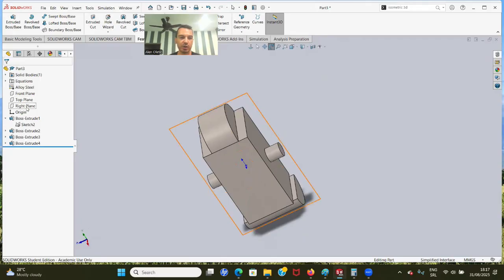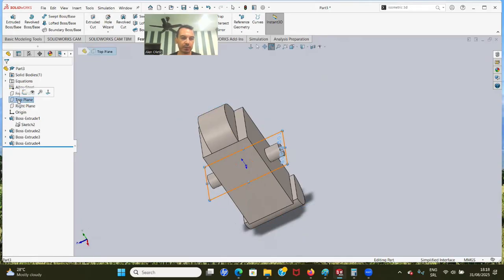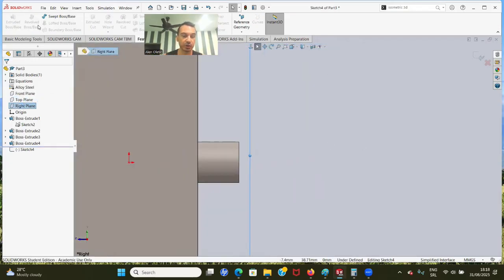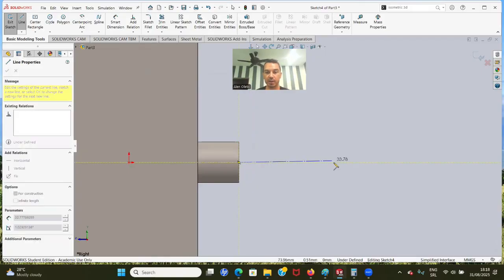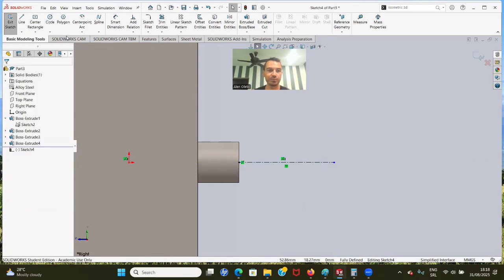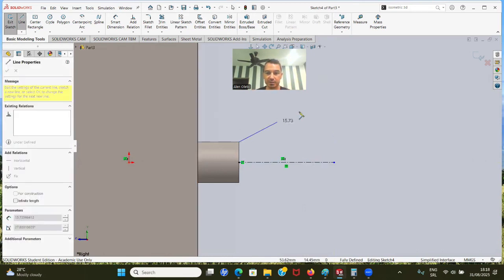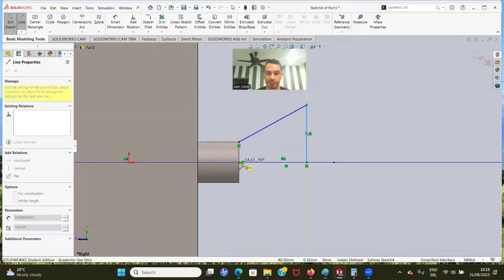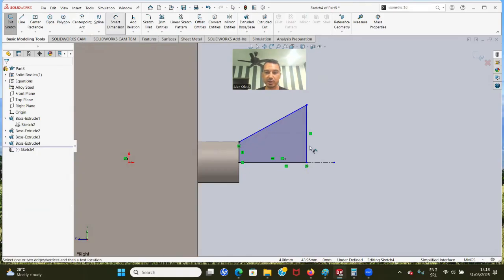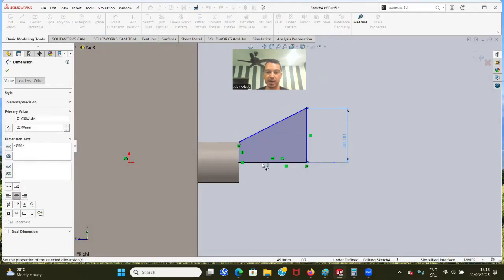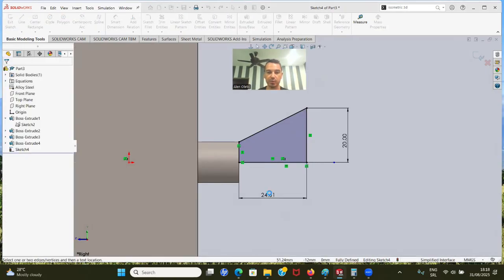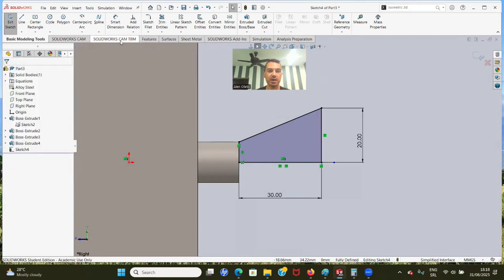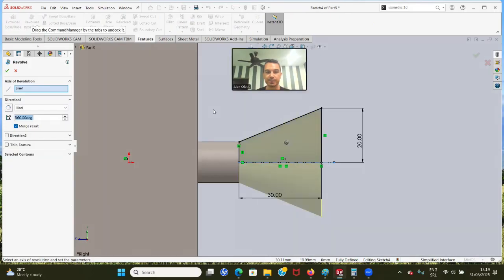Now we have to add that revolving part - 40 millimeters diameter and 30 millimeters length. We're going to create a new sketch on the right plane. We're going to use the Revolved Boss/Base feature. The first thing is to create a center line - we need something for rotation. Then I'm going to create the profile. We have 40 millimeters diameter, that's radius 20, and length 30 millimeters. Let's go to Features, Revolved Boss/Base, and click okay.